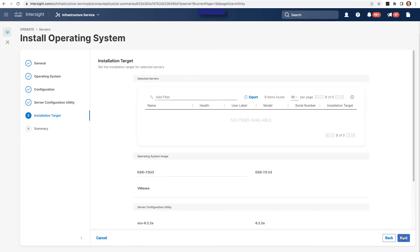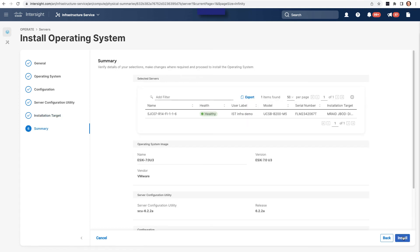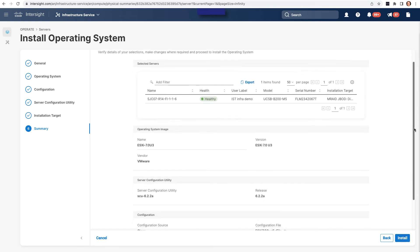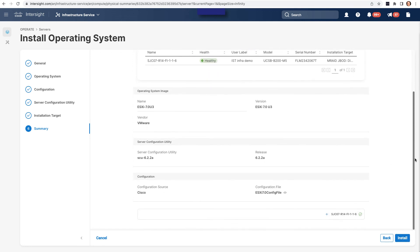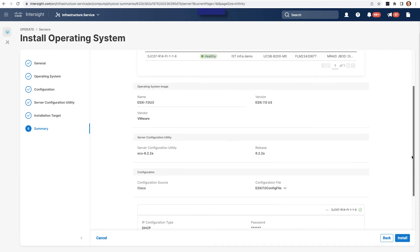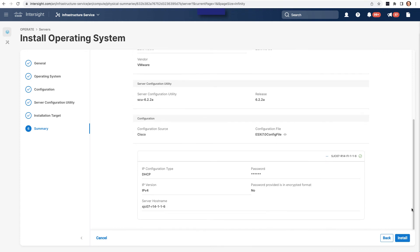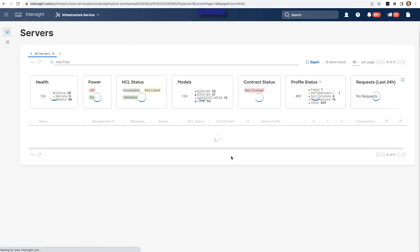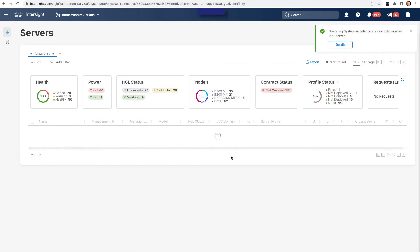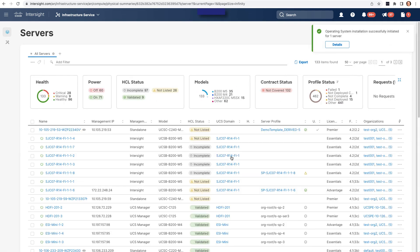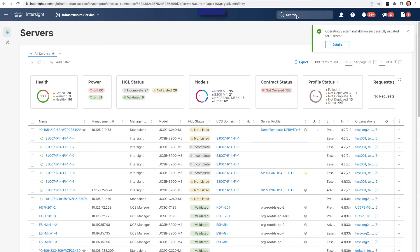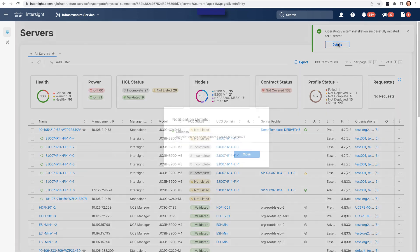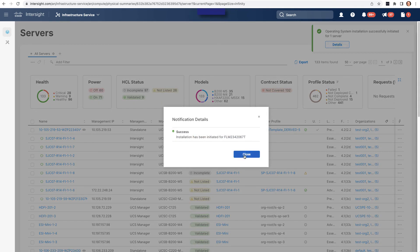I'll take a look at the summary for install on this server. And I've got the operating system image I've specified, the SCU ISO, my configuration source, which again is Cisco, and then the different config I've set up using that Cisco validated template. When I click install, I'll see the warning that it's going to overwrite any existing operating system. And when I go ahead with that install, I'll see that's successfully initiated.